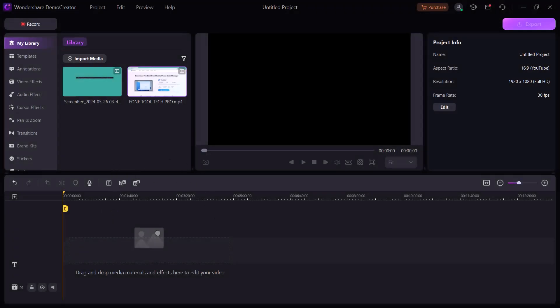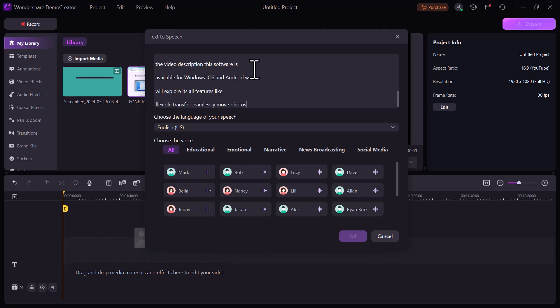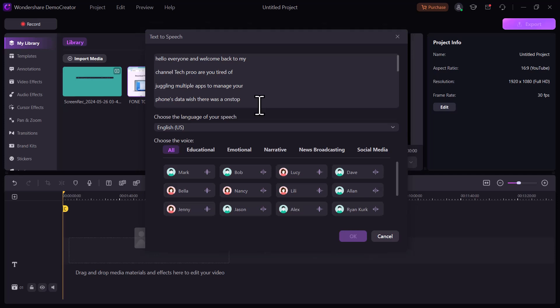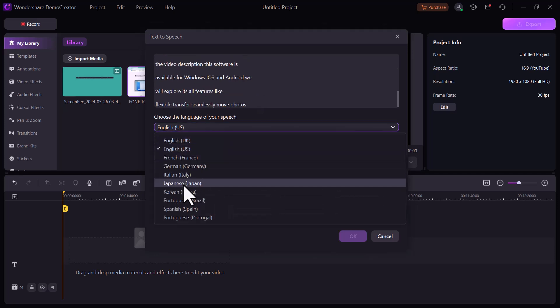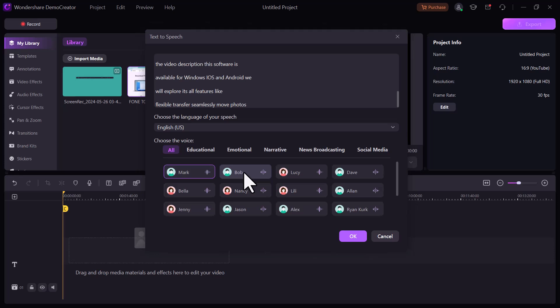The next we have text to speech feature. Demo Creator offers a text to speech feature powered by AI. It lets you convert plain text into a voiceover for your videos. And it is very simple to use. Just enter your text here and select the language of your speech. And select the voice. Here we have different voices. You can play and check these voices. Select the voice and click on OK.